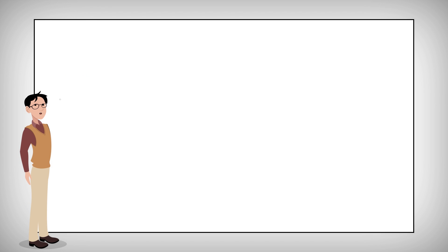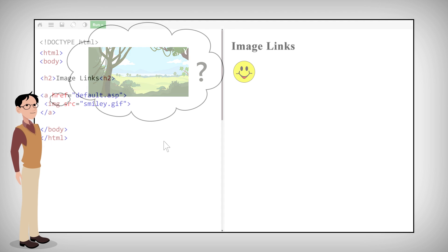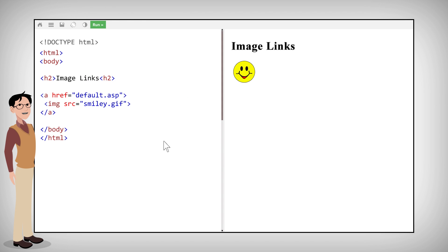But what if you want to use images as links? It's actually pretty common and should look like this. As you can see, we simply wrap the IMG element inside an A element.